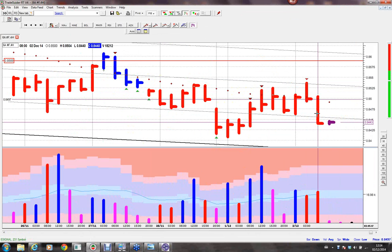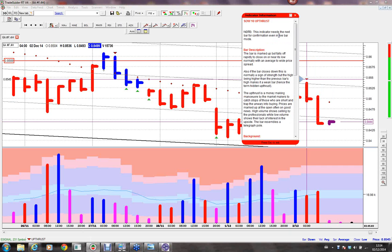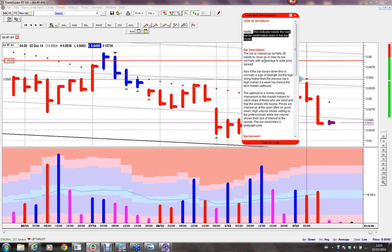It's very likely we're going to see a signal called no demand on this four-hour chart, which means it will drift up on very low volume, confirming all this weakness in the background. If we read the dialog box, it tells us this indicator — the next bar for confirmation — is marked up but falls off rapidly to close on or near its low, normally with an average to wide spread. When we refer to volume spread analysis, the software is looking at the volume, the high and the low of the bar, and the closing price on that bar.